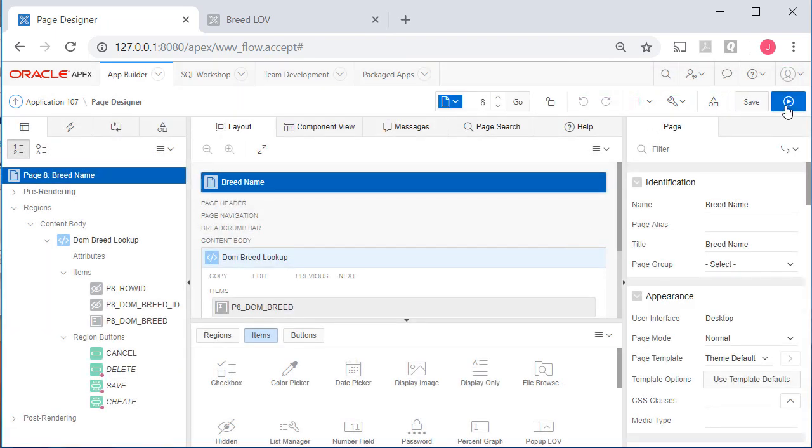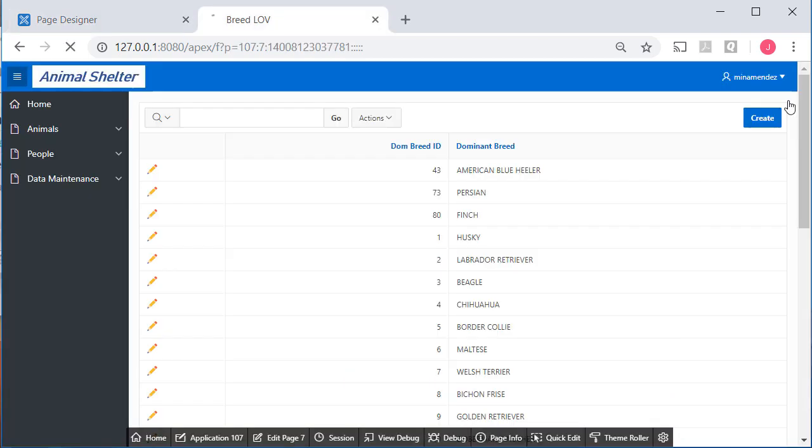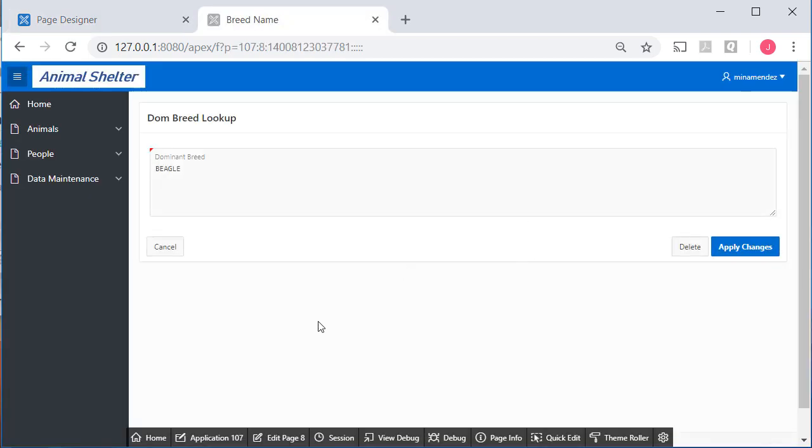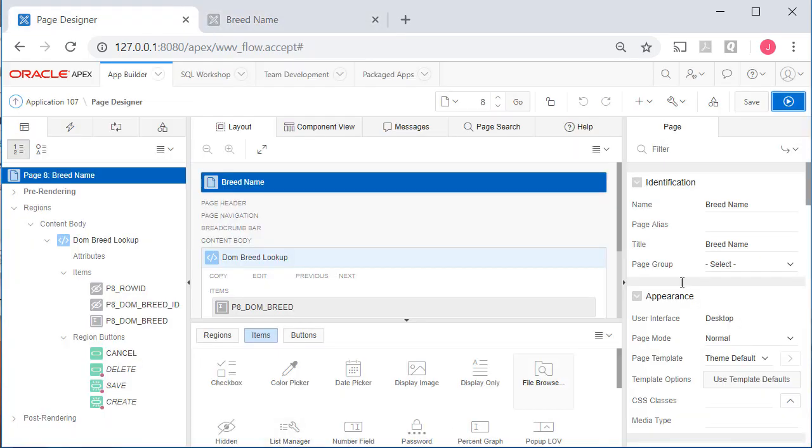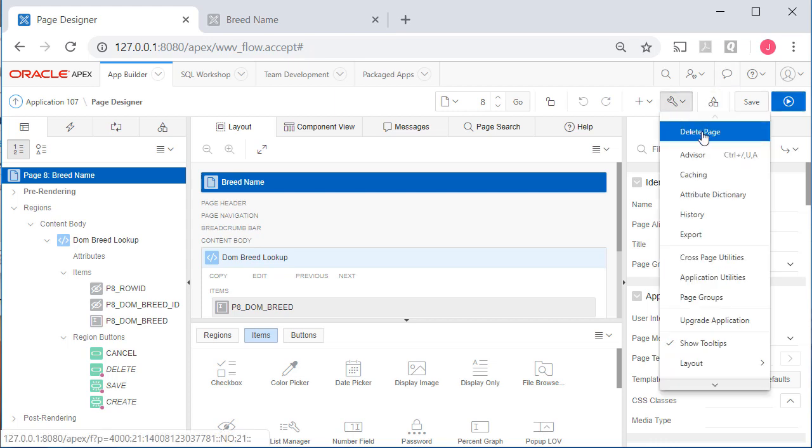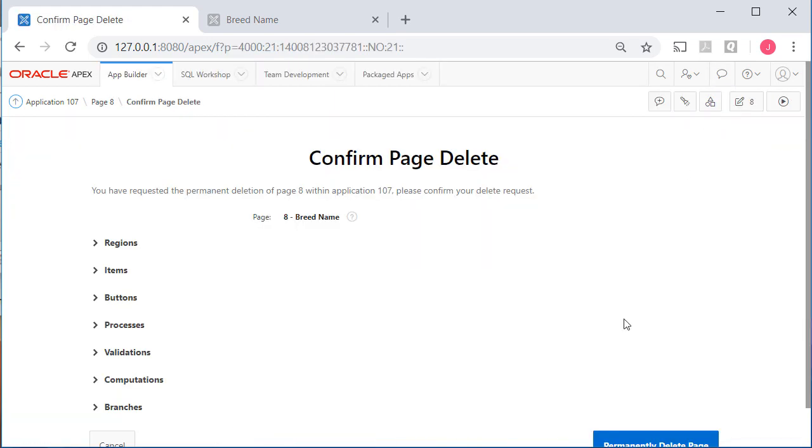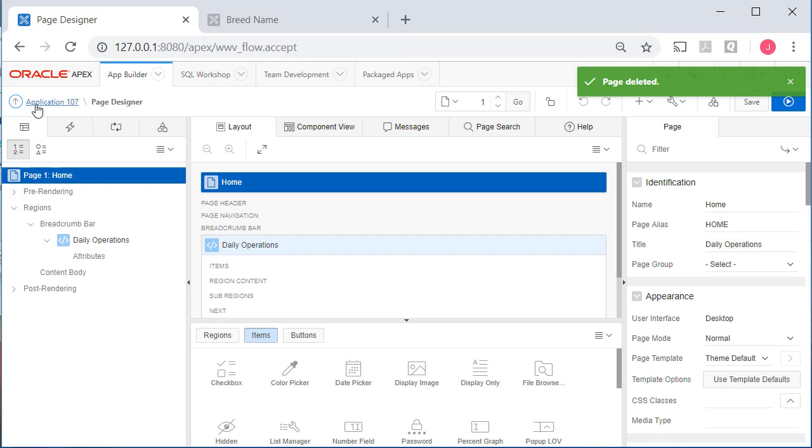And then I will select 8. Always a good idea to run it. It's not what we are currently working with. Go back to 8 and delete that.